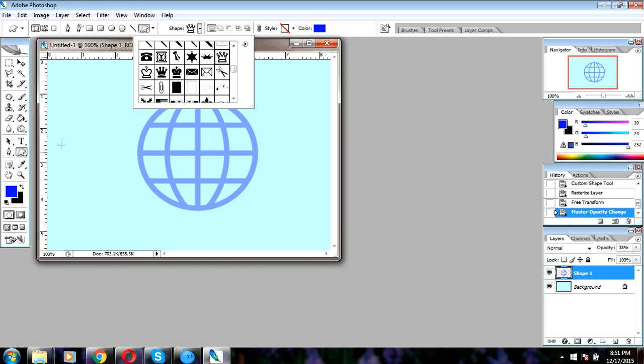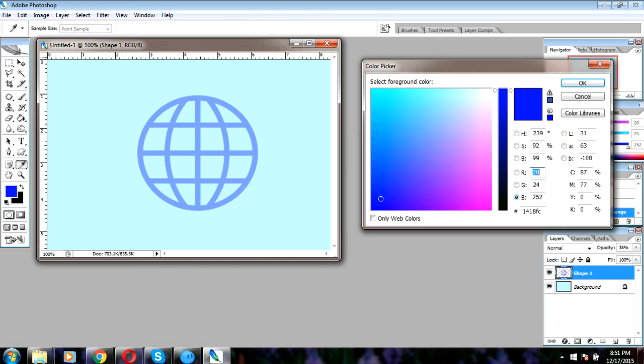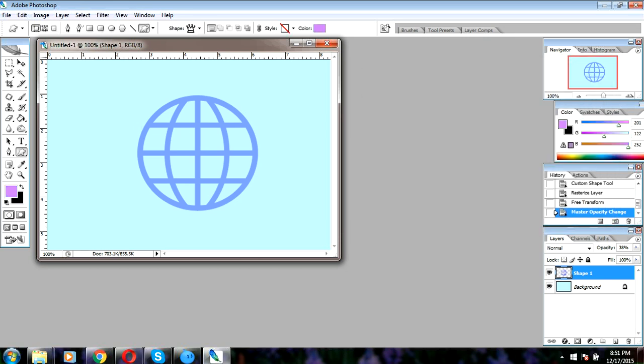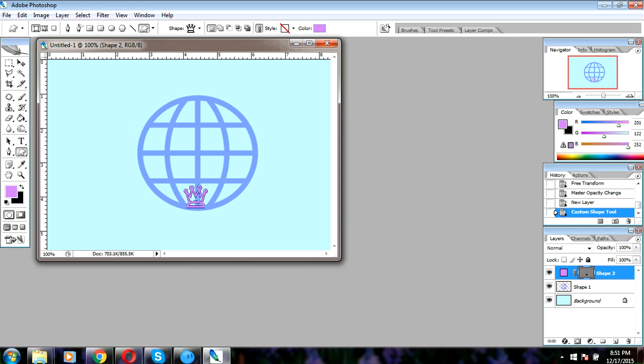We will change the color, make a new layer, and then draw. We will rasterize this layer.